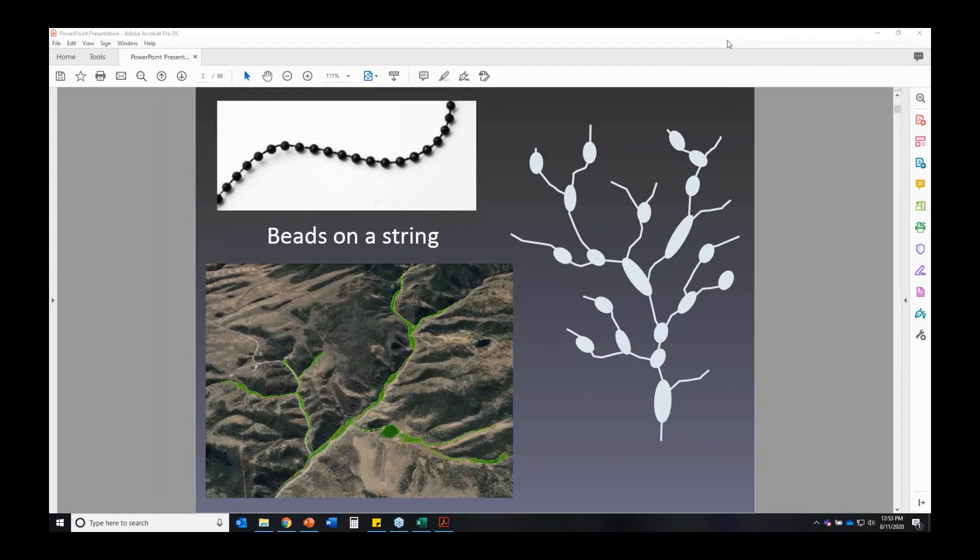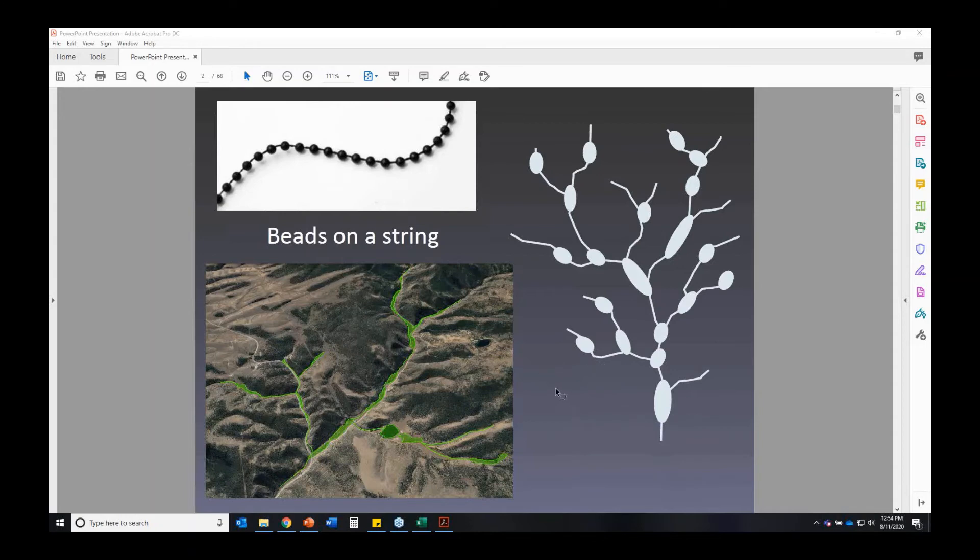So to answer the question, we're talking about response reaches using Montgomery and Buffington's classification. We're talking about sediment sinks, beads on a string, where the valley floor is wide enough. I agree with all of that. But everywhere, no, absolutely not everywhere. All the time, no, not all the time.